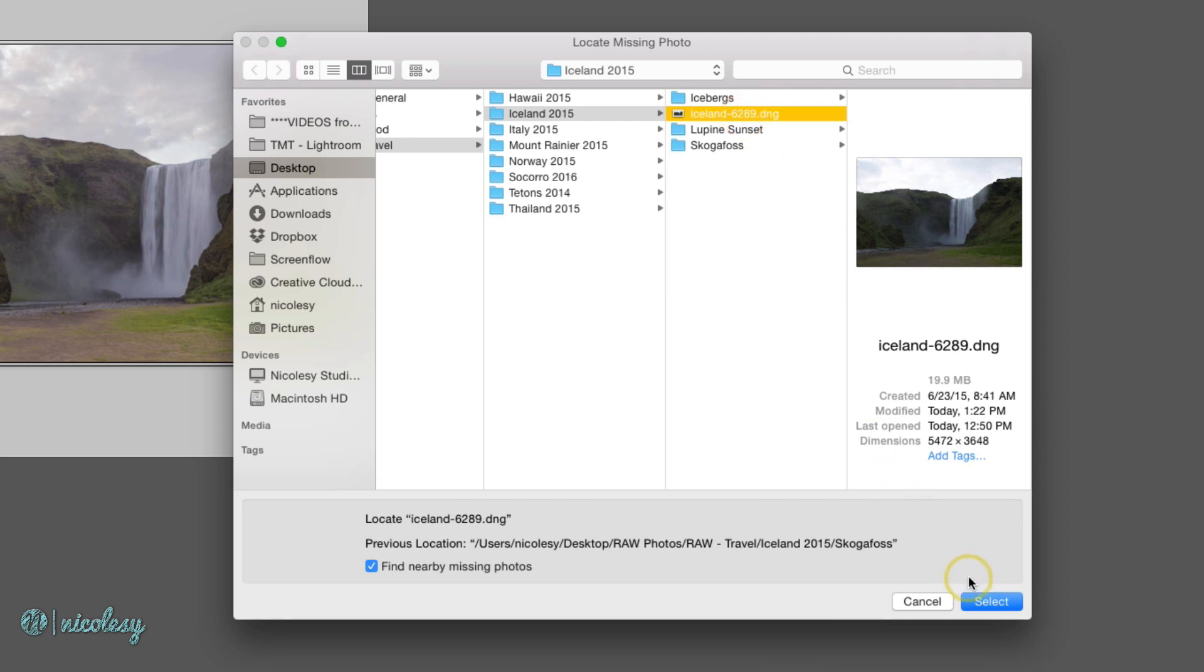And if I had other images that I'd moved as well, I can click Find Nearby Missing Photos, and it's going to take all of those photos and update the catalog so now it knows where they exist.